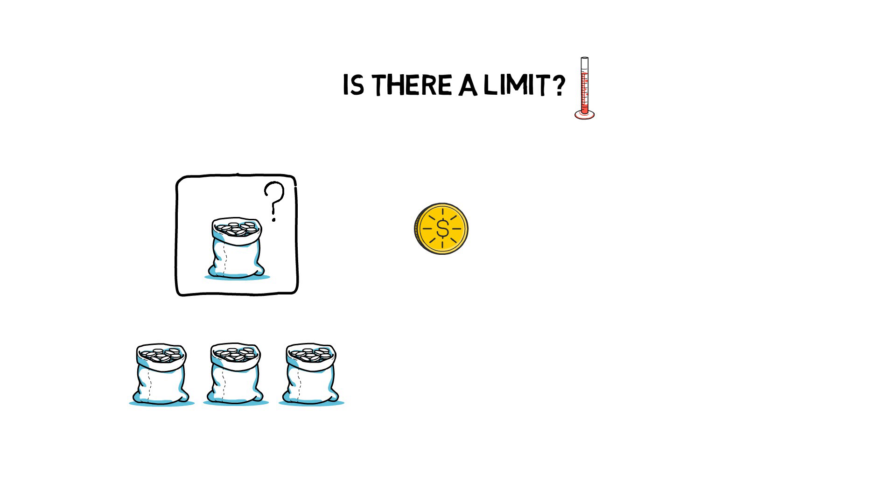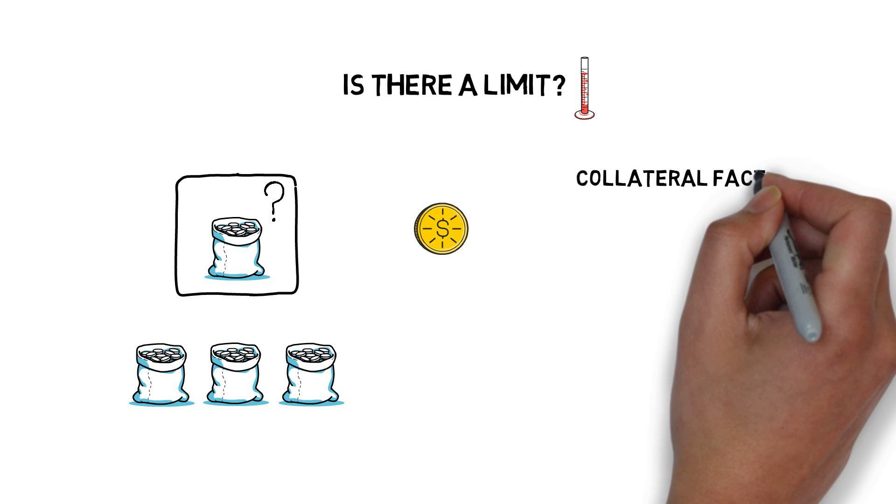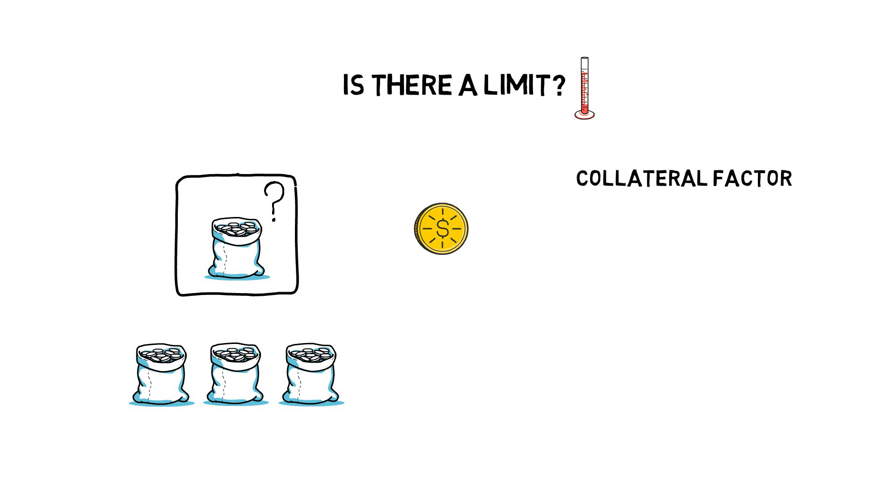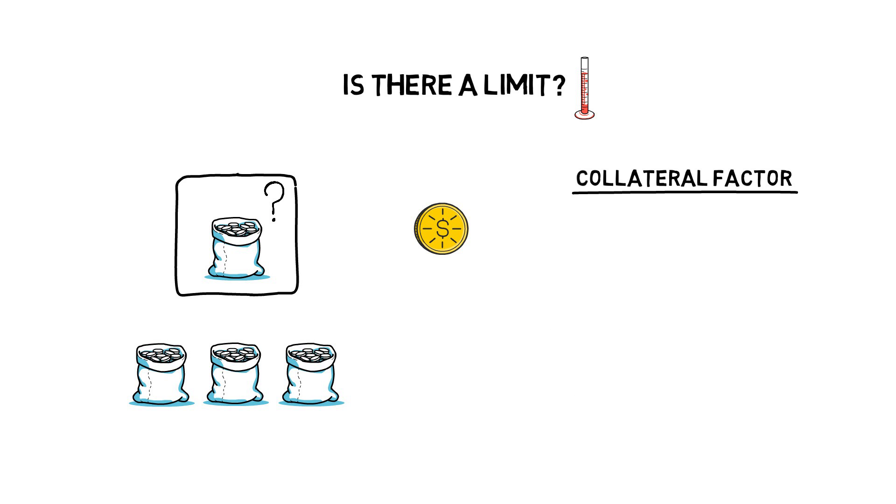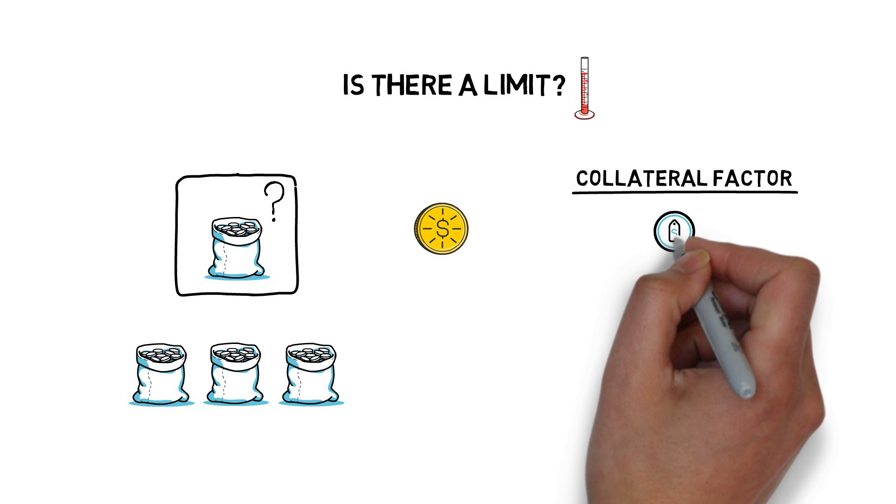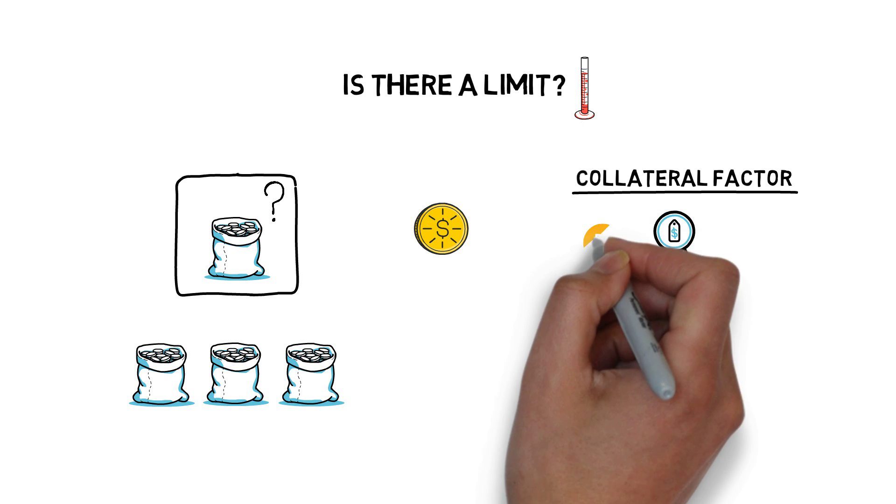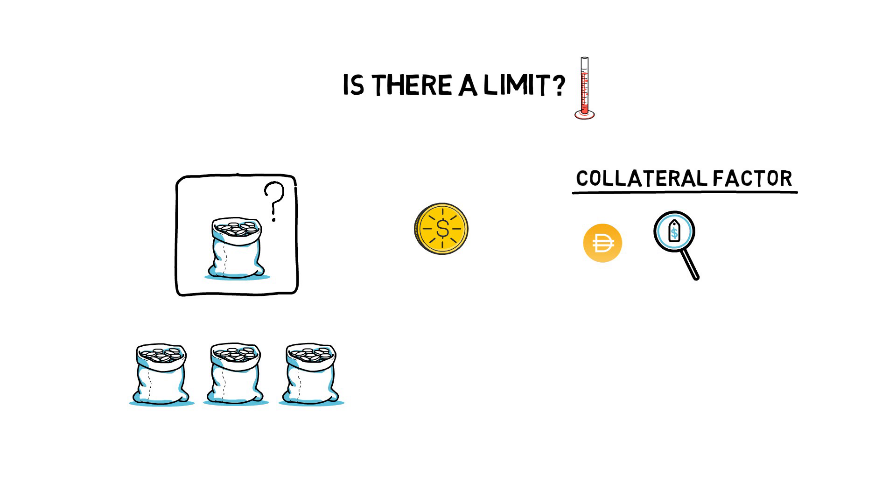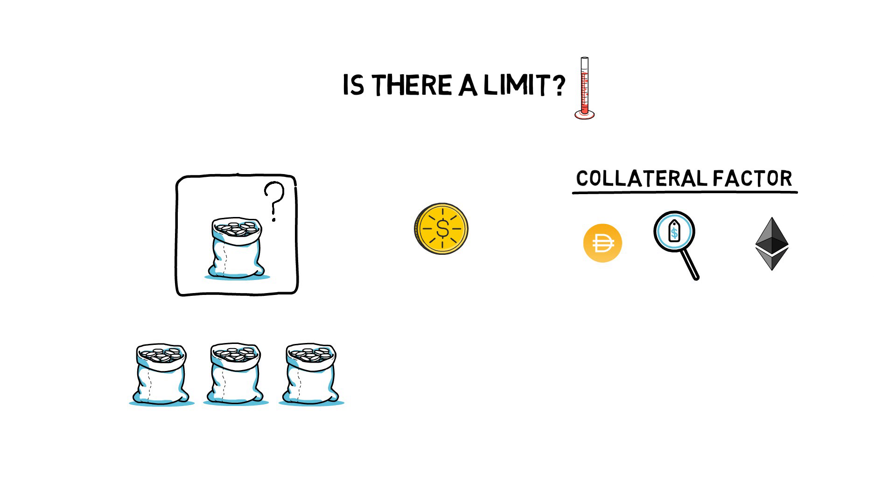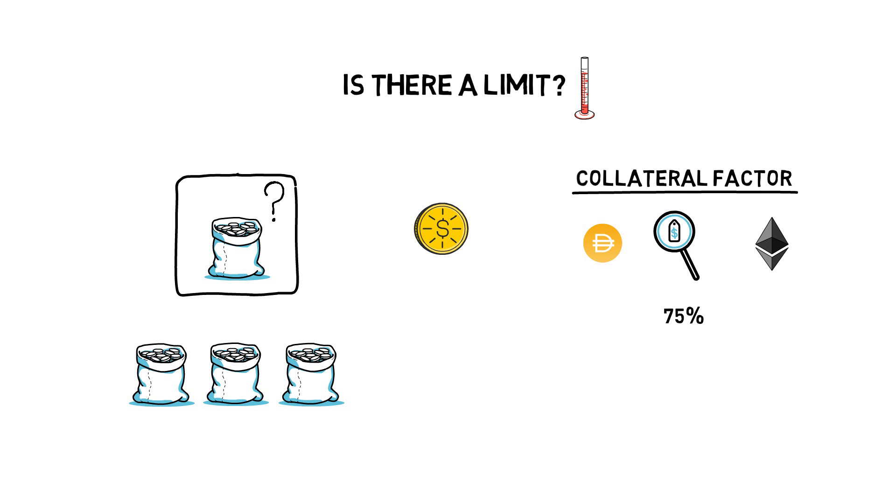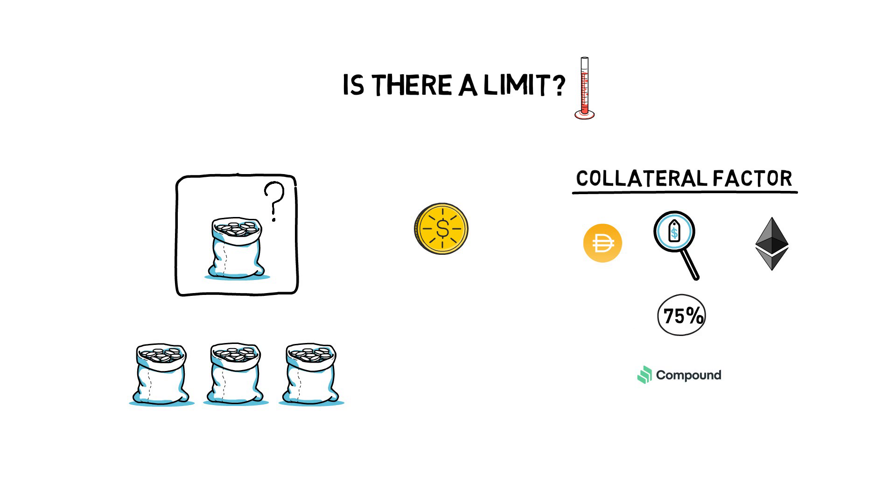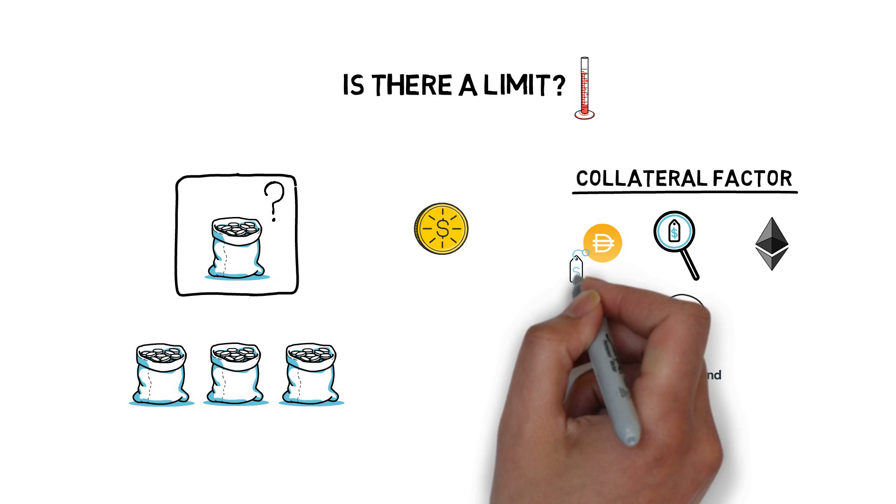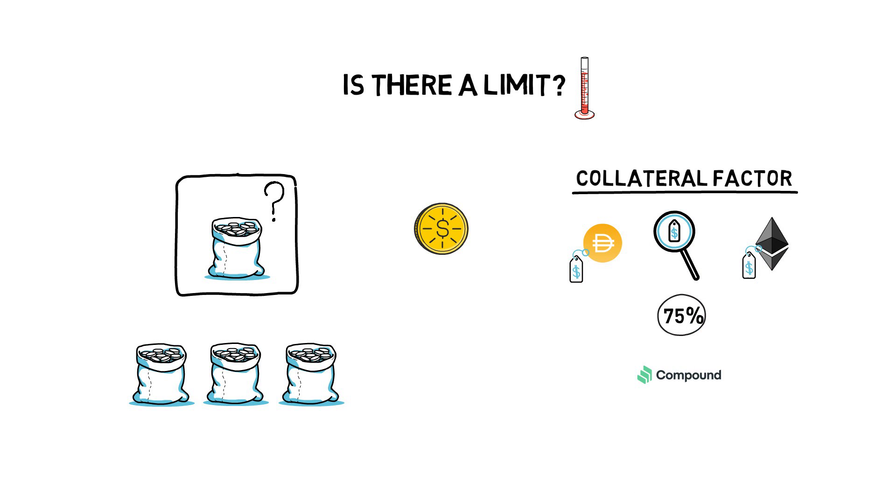The second one, what is the collateral factor of supply tokens? Collateral factor determines how much can be borrowed based on the quality of the collateral. DAI and ETH, for example, have a collateral factor of 75% on compound. This means that up to 75% of the value of the supply DAI or ETH can be used to borrow other tokens.